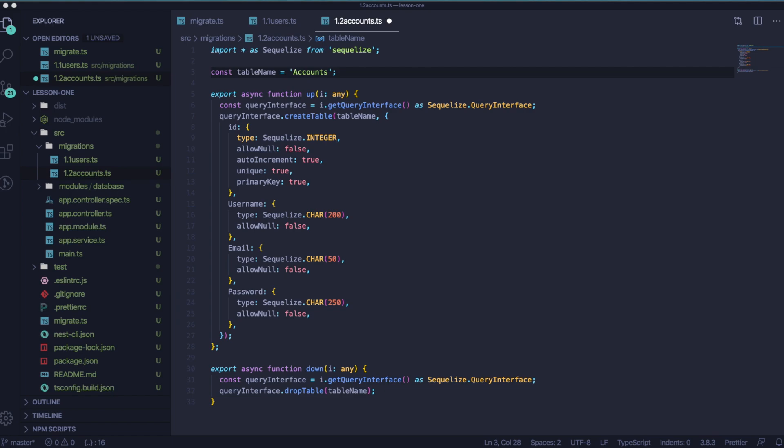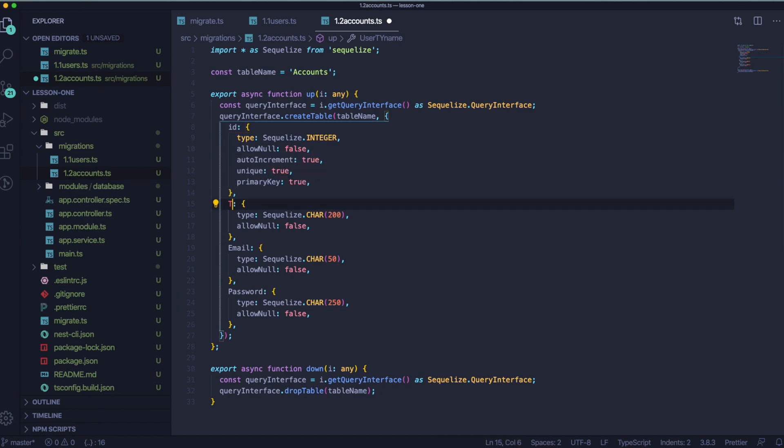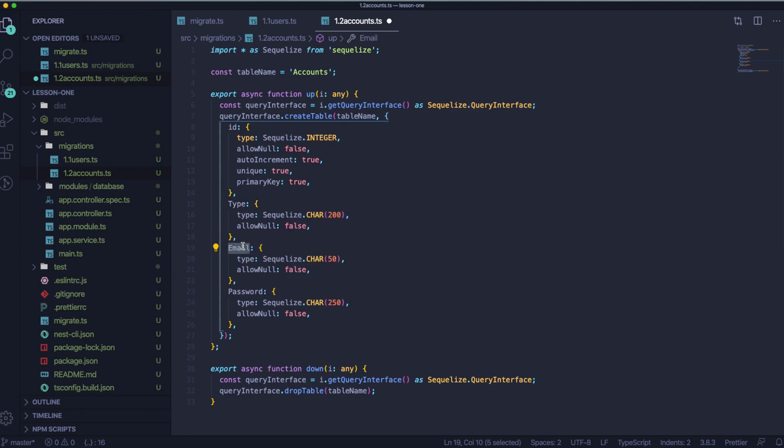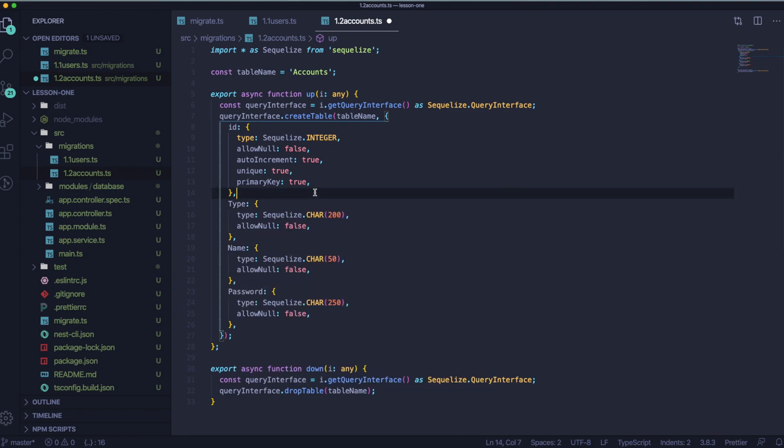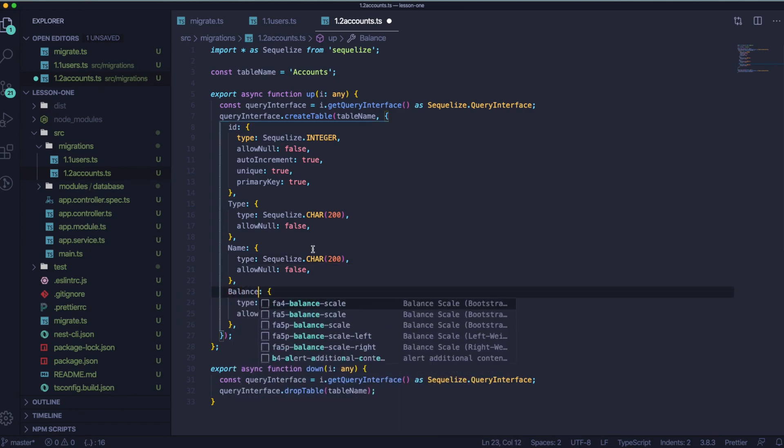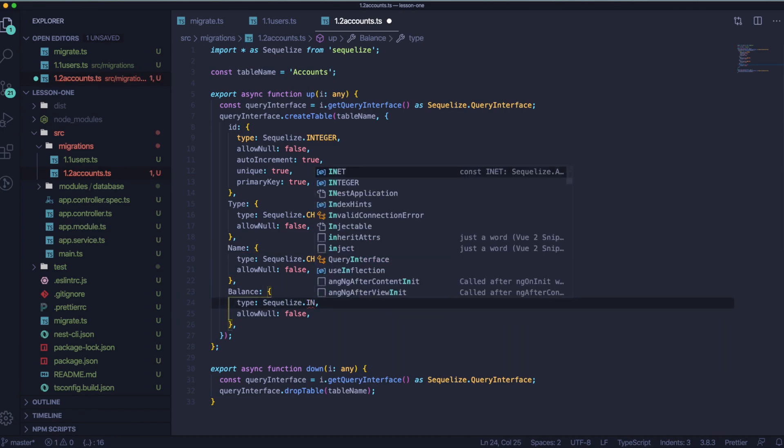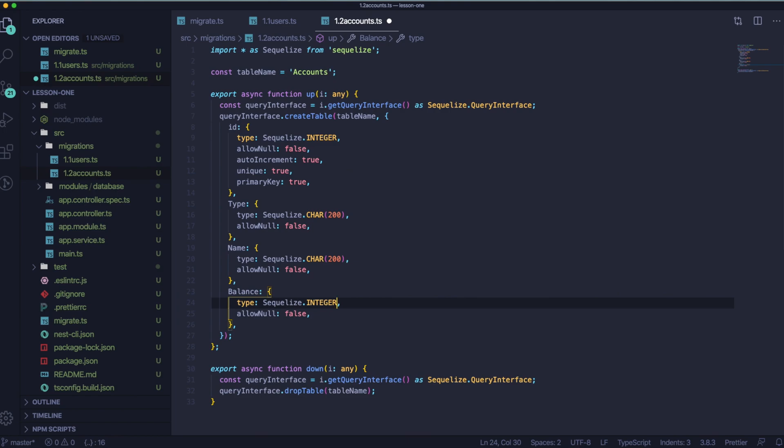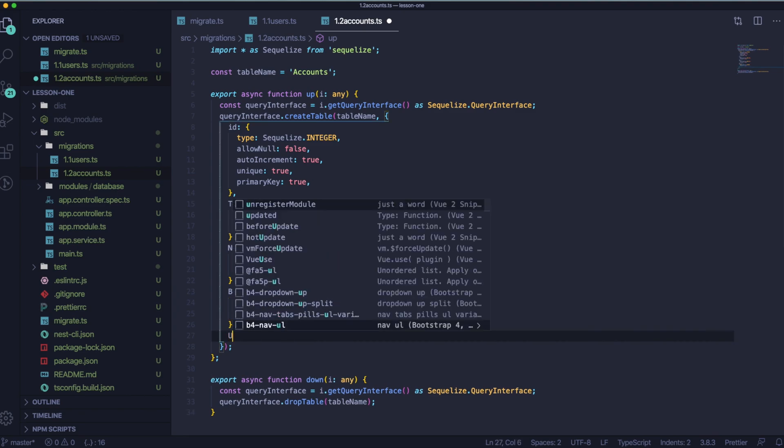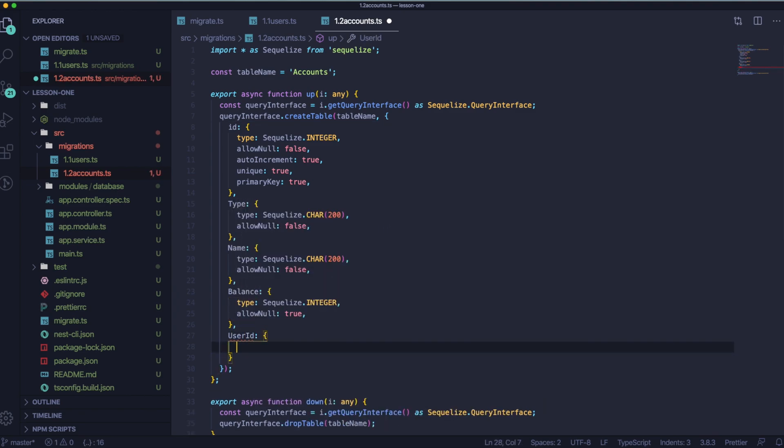And then our ID will be actually totally the same, so we can leave it. Then we would like to have type. It will be also the same. The next value we want will be the name. It will be similar, just the length of characters will be different. The next field will be balance and this one will be integer instead of characters. And the last one will be a little bit different. It will be user ID. So the type of user ID will be integer because in the previous file, we set ID in our user table as integer. You remember? I hope yeah.